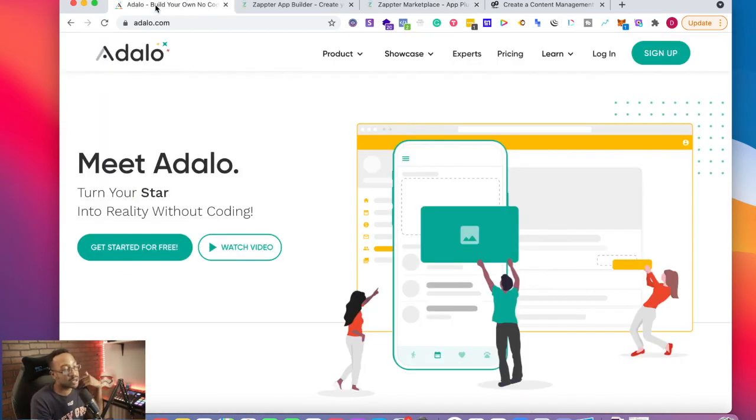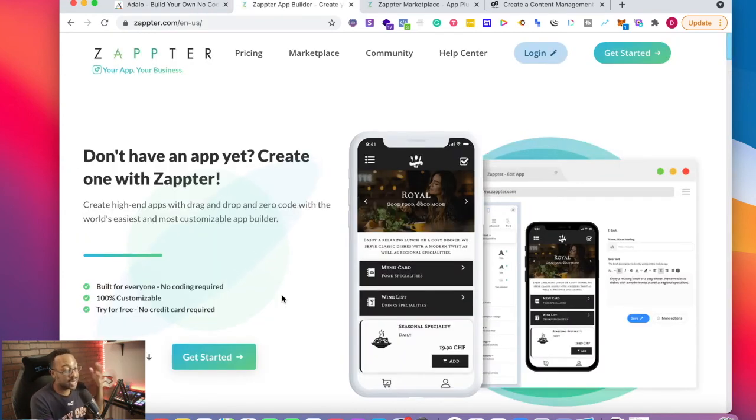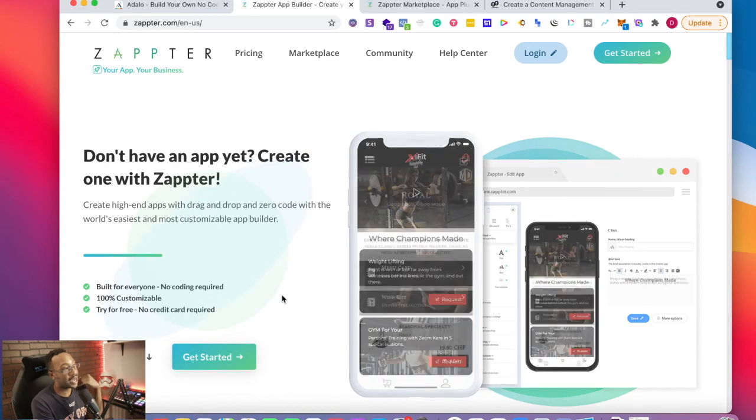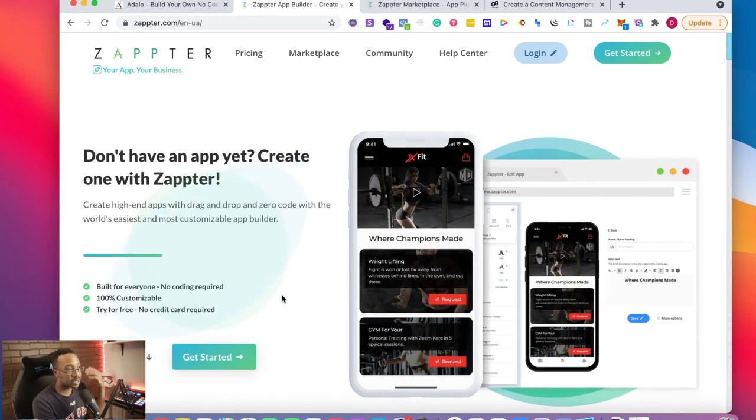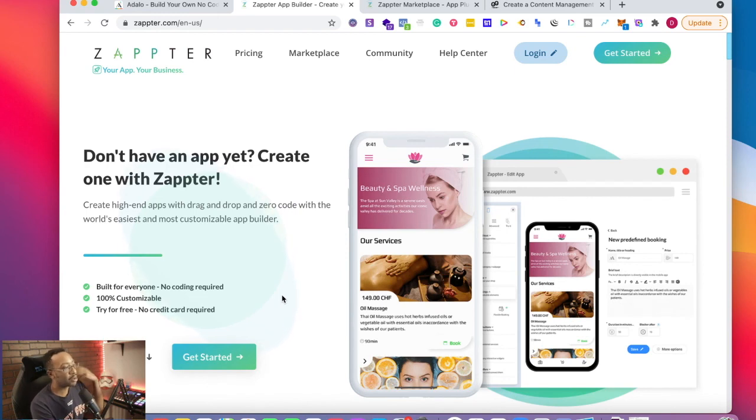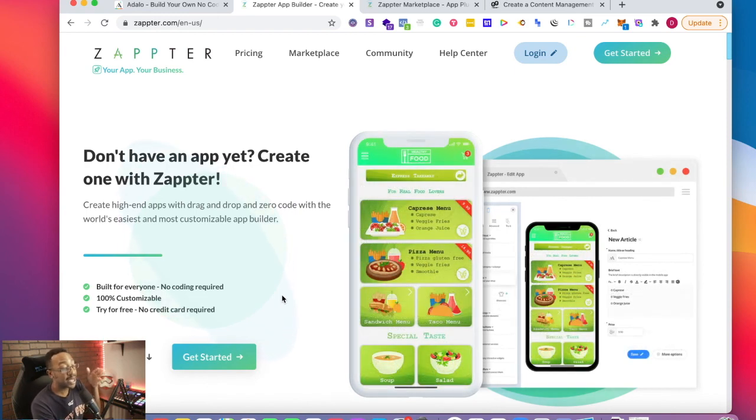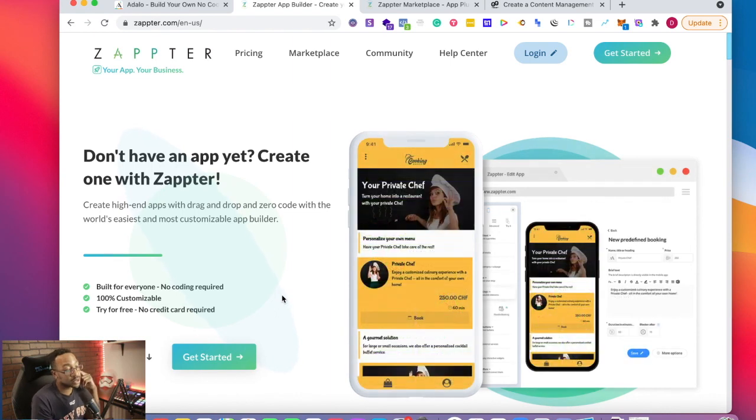If I'm looking to create my MVP and I still want more control over my project, I would use Adalo. I would be using Zapter if I had an e-commerce business, I'm a local business, I do not have the time to worry about the workflow and all the different screens. I just want something out of the box that's going to work for me. I would use something like Zapter.